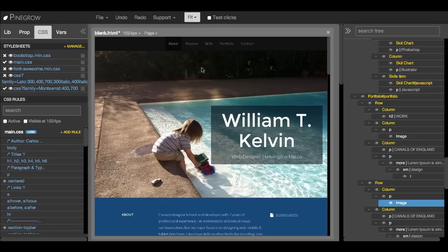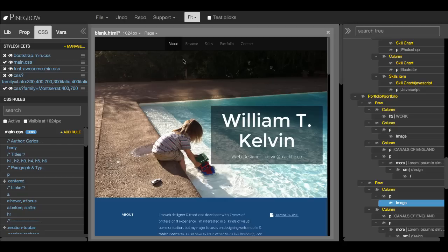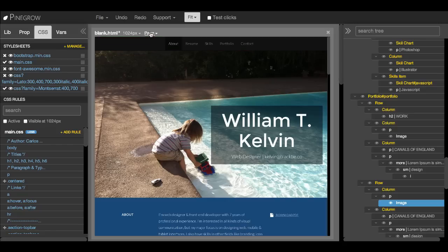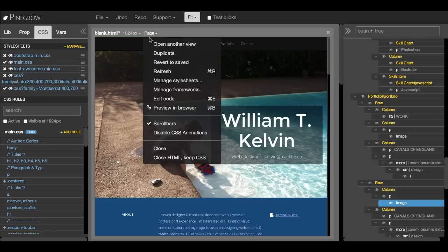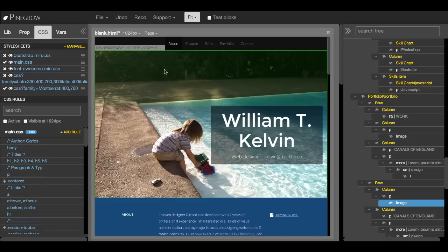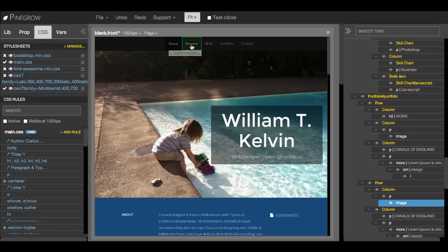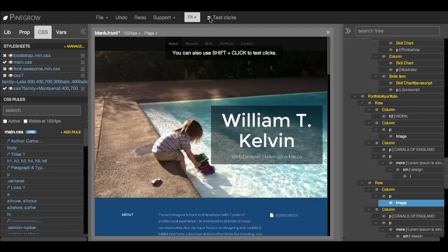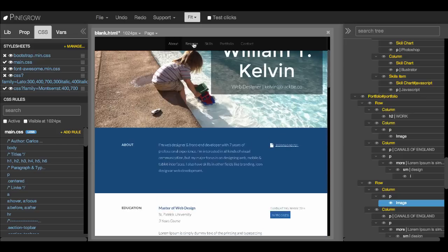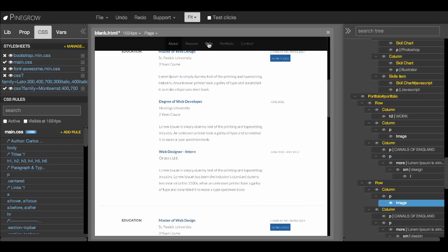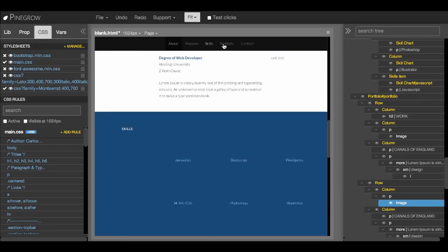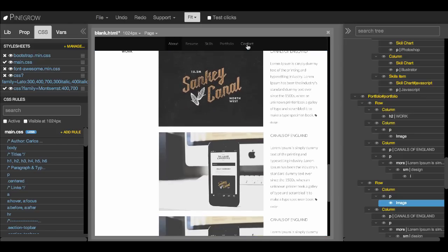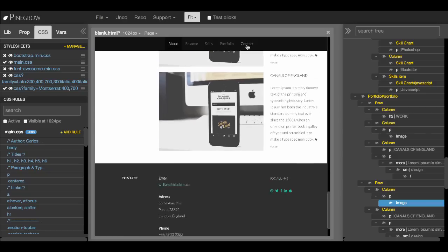One more thing about navigation. The template is using smooth scrolling. But remember one thing which is very useful in Pinegrow. For example, after you add dynamic elements, it's a good idea to go to page refresh, to refresh the page and refresh all the JavaScript code and bindings to elements. And now if we use test clicks or simply hold shift while we click, see we can navigate in different sections of the page.